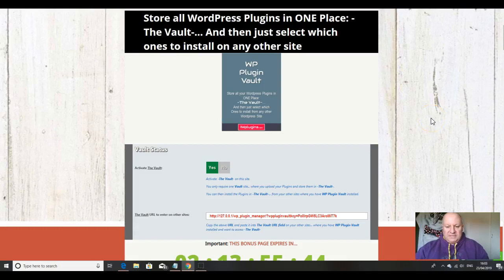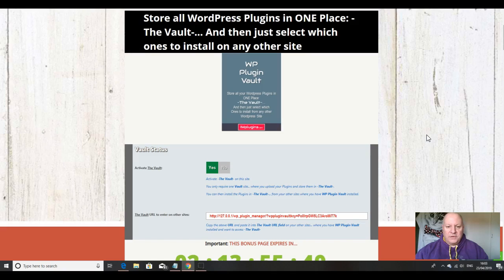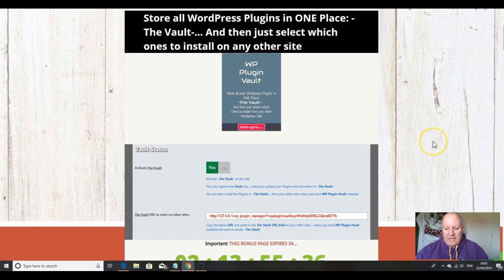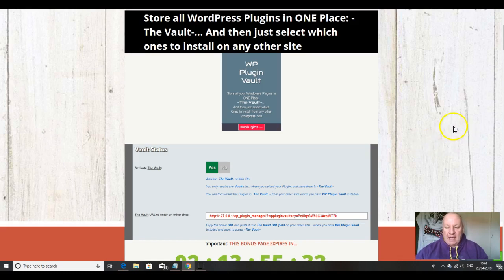Hi folks, it's Dawood Islam from the Elite Tigers Group here with my review of WP Plugin Vault, which launched on the 23rd of April at 8am Eastern Standard Time.